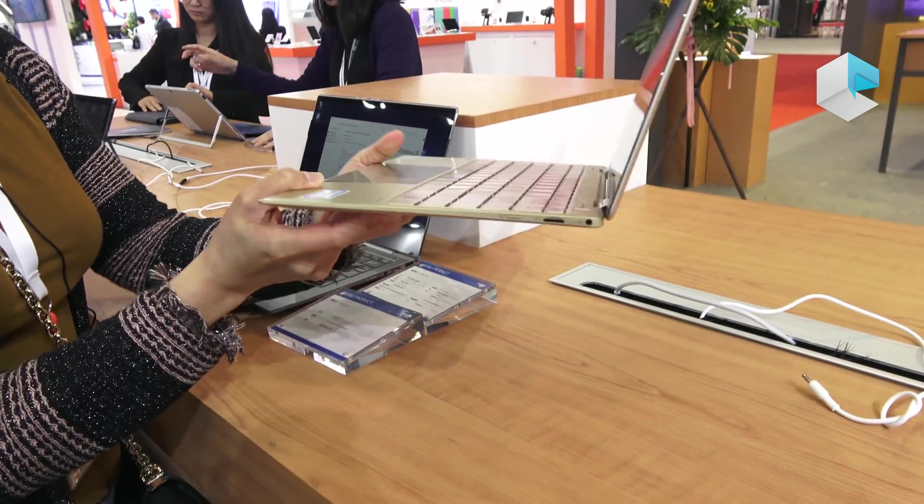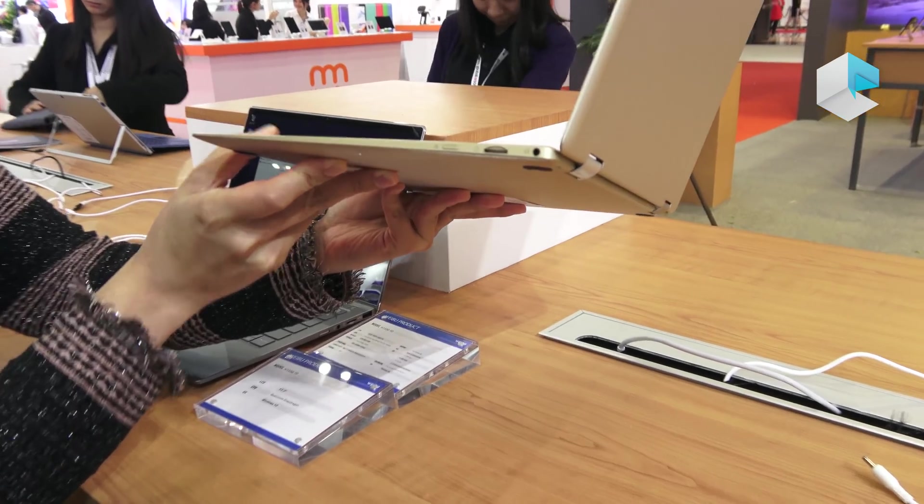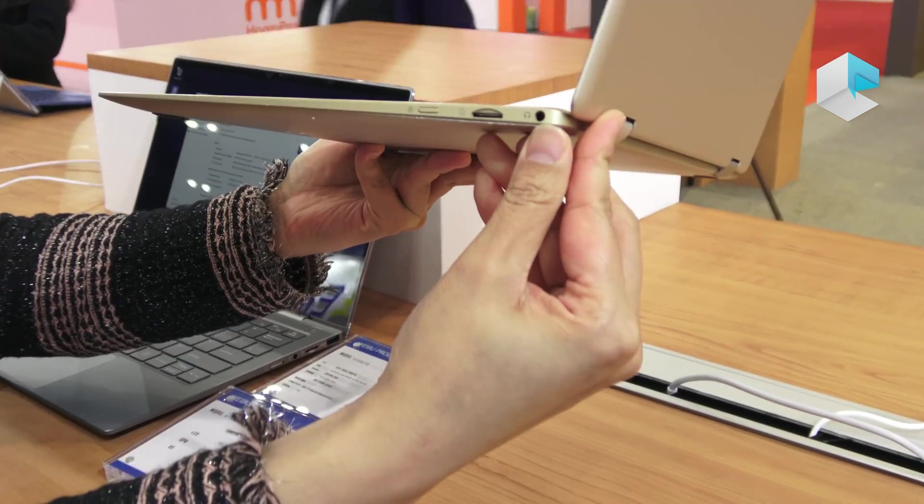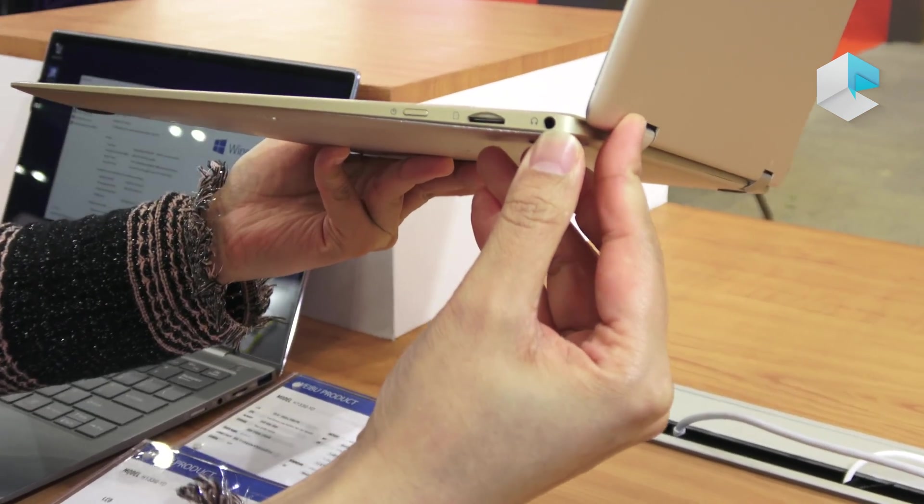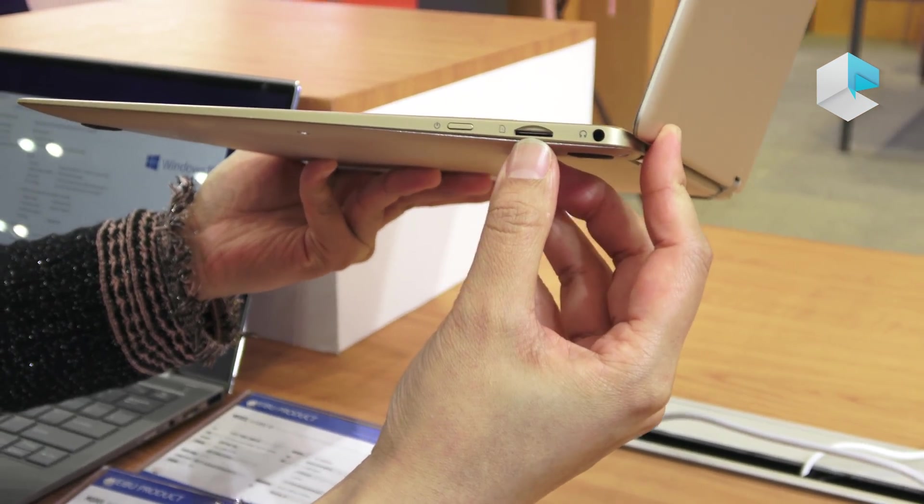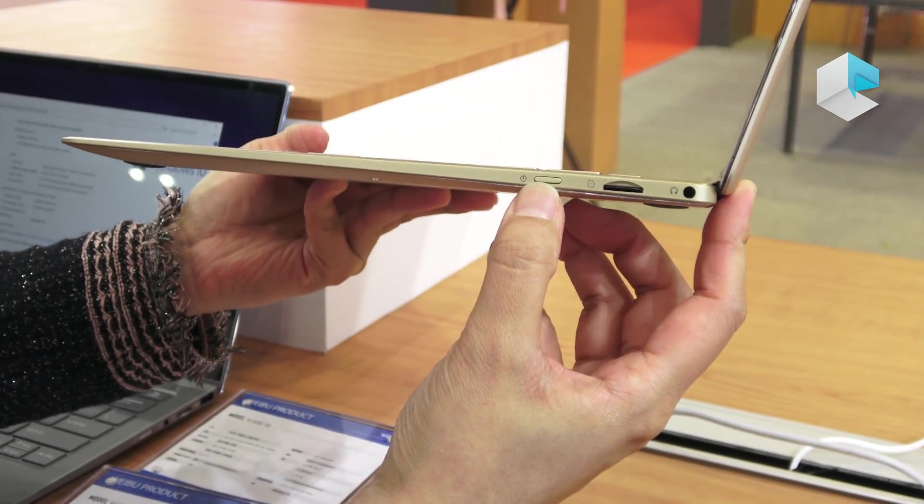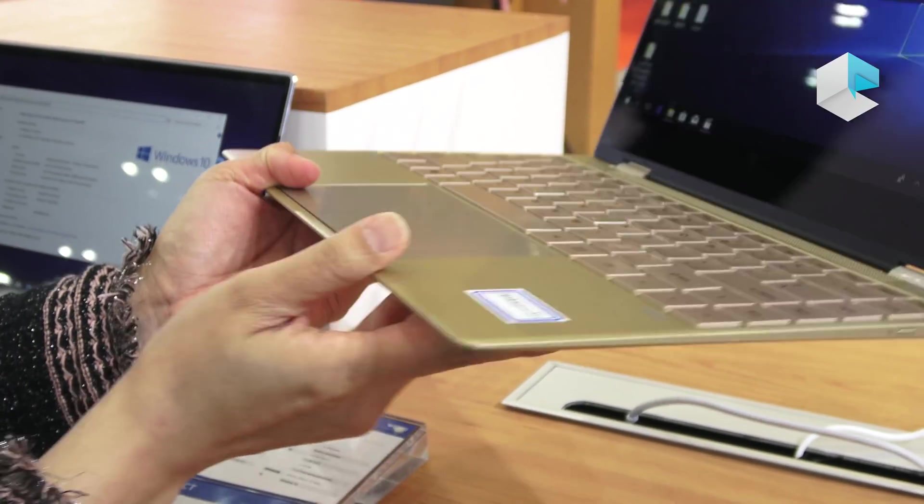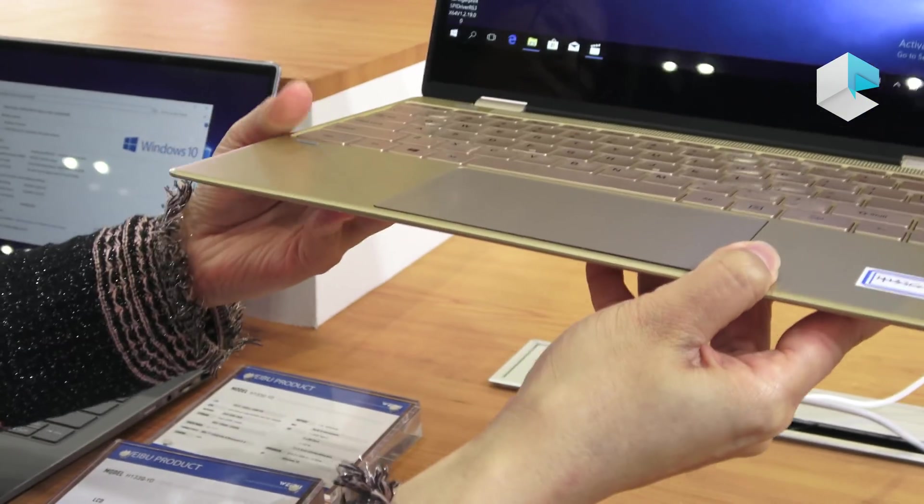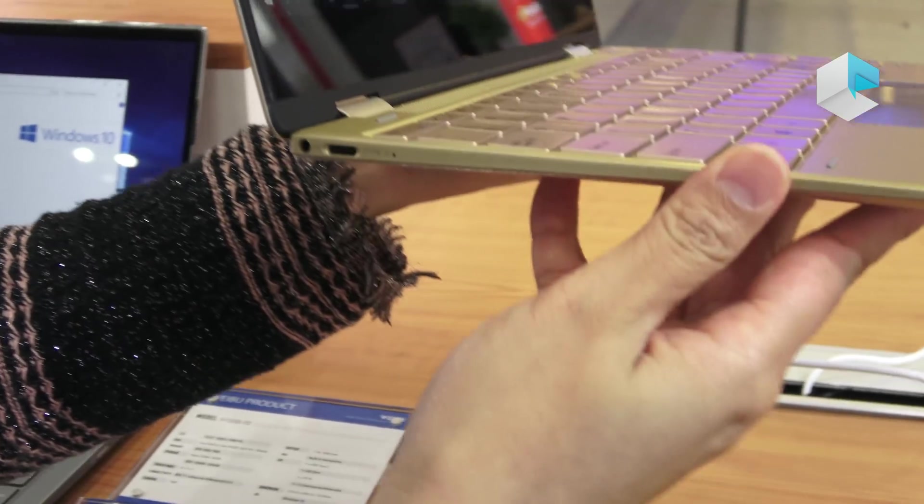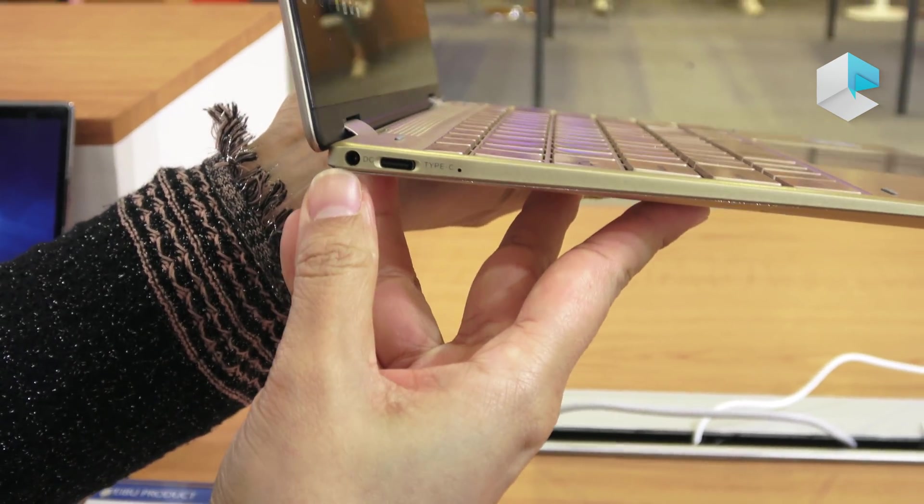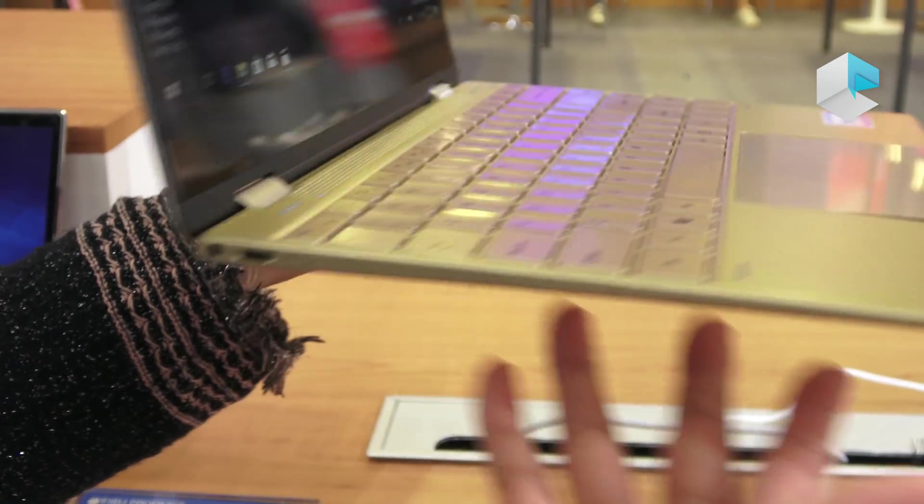I'm going to show you some of the I/O ports of this laptop. One audio jack, a slot for a micro SD card, power button, one Type-C and one DC jack.